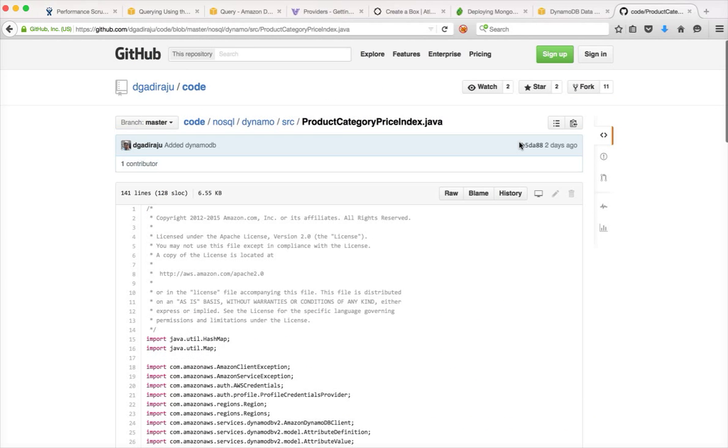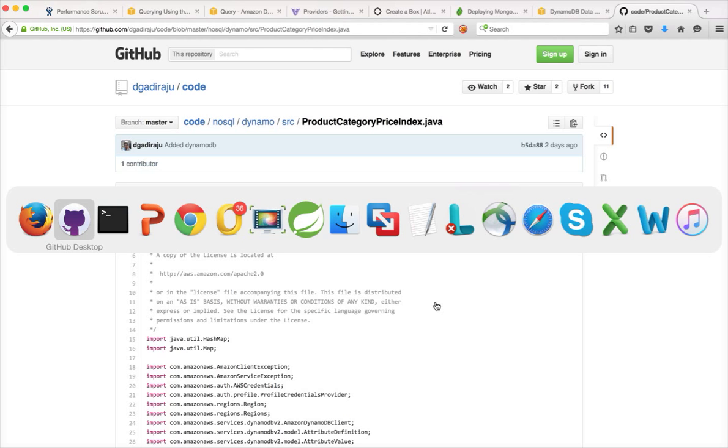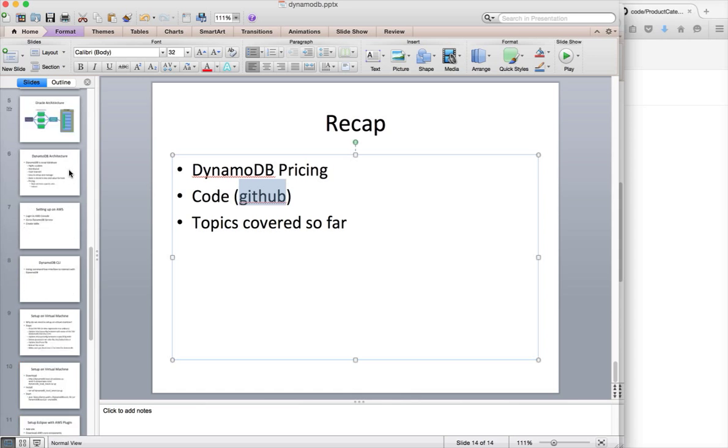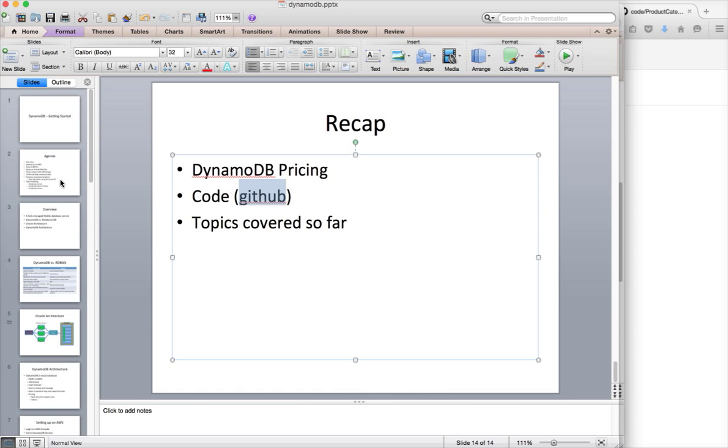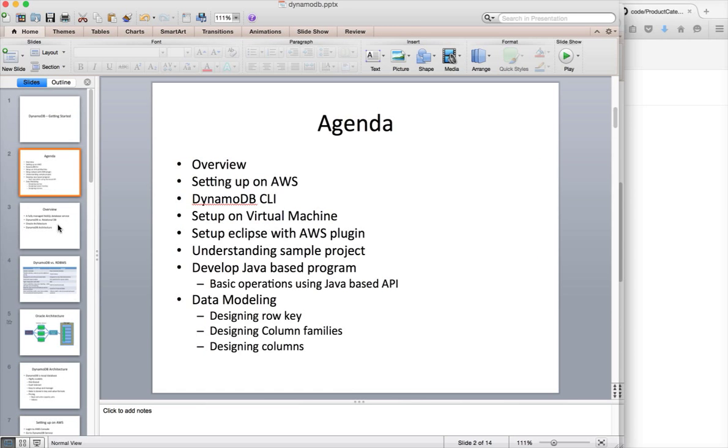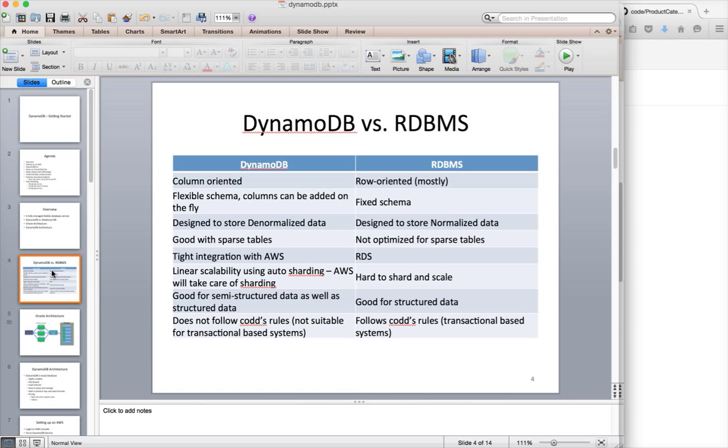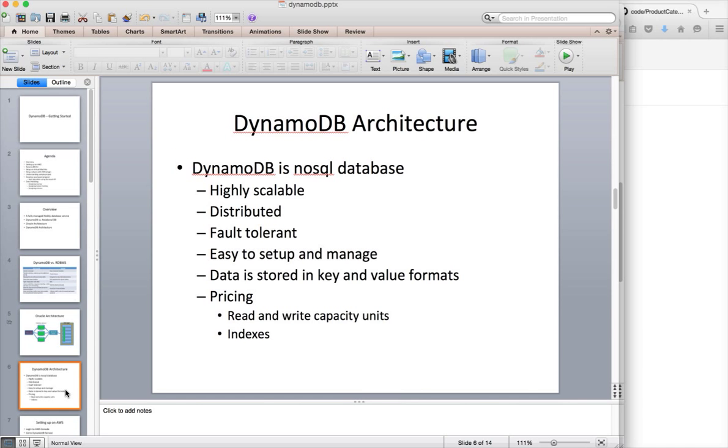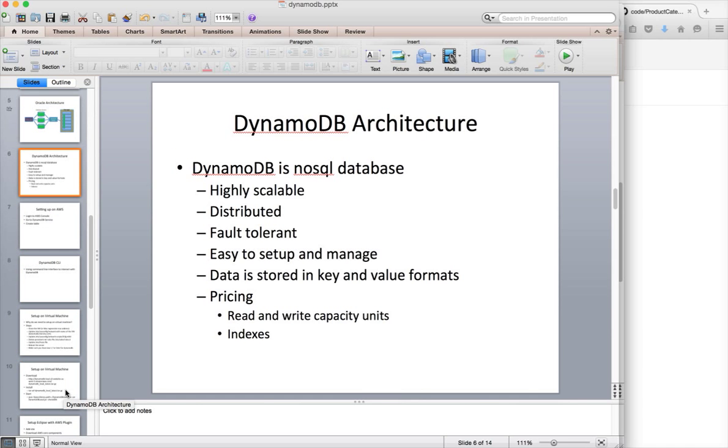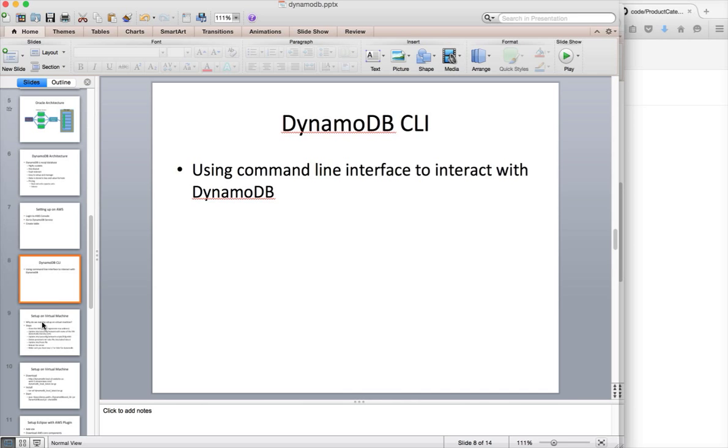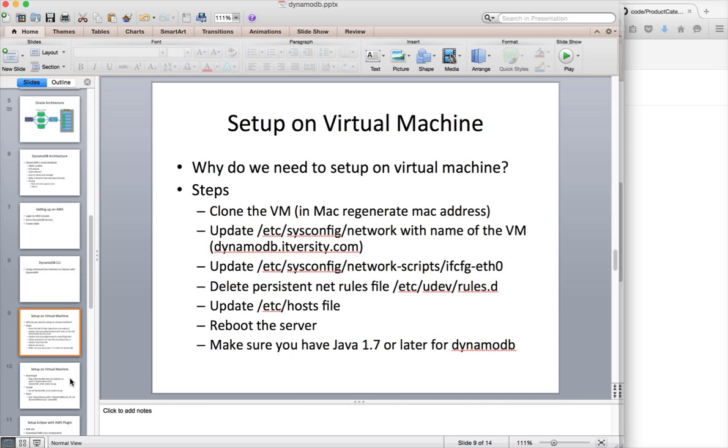So that being said, that's it. So let's recap what we have covered. We have covered the difference between DynamoDB and RDBMS. And then DynamoDB architecture which is a NoSQL type of thing. And then we have seen how we can actually set up DynamoDB on AWS and also virtual machine.